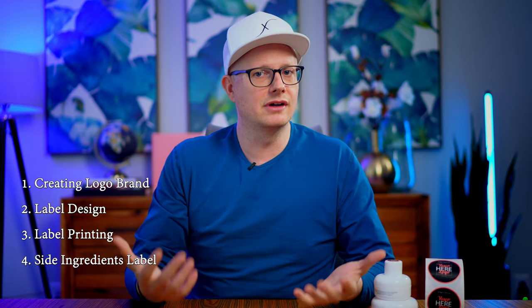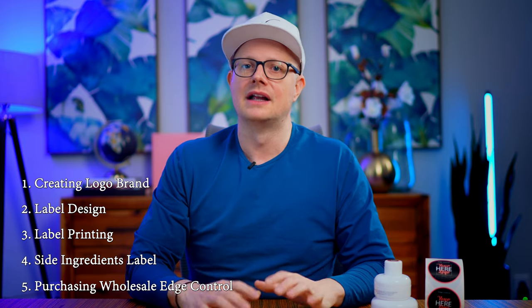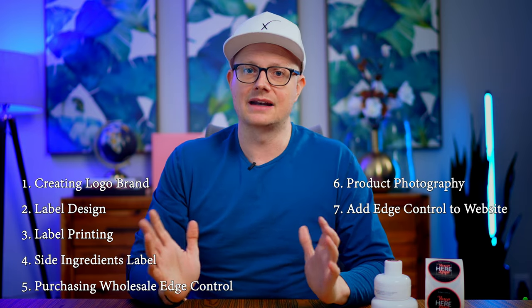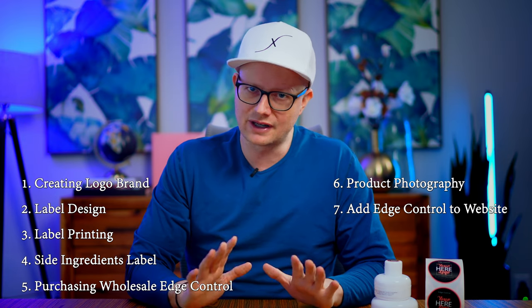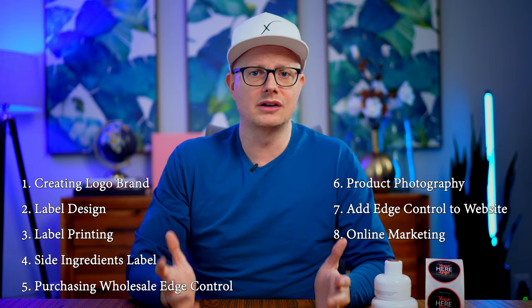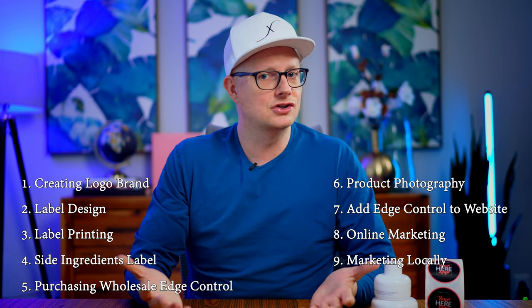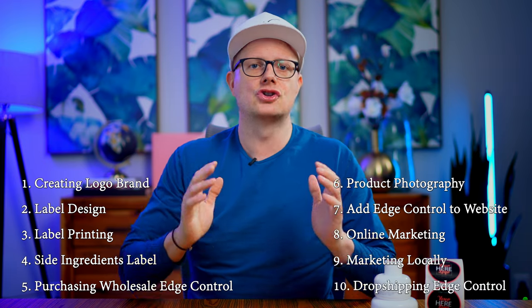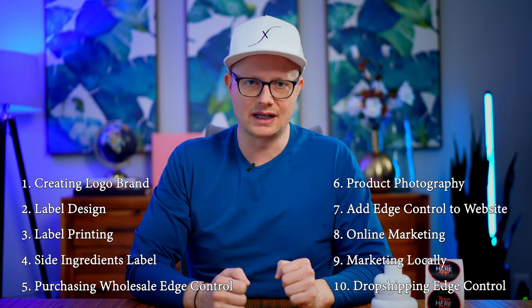Make sure you don't skip through the video because I'm going to cover creating a logo for your brand, the label design, label printing, the side ingredient label, purchasing wholesale edge control, taking a product photo, adding the edge control product to your website, online marketing, marketing your edge control locally, and even dropshipping edge control to save time.